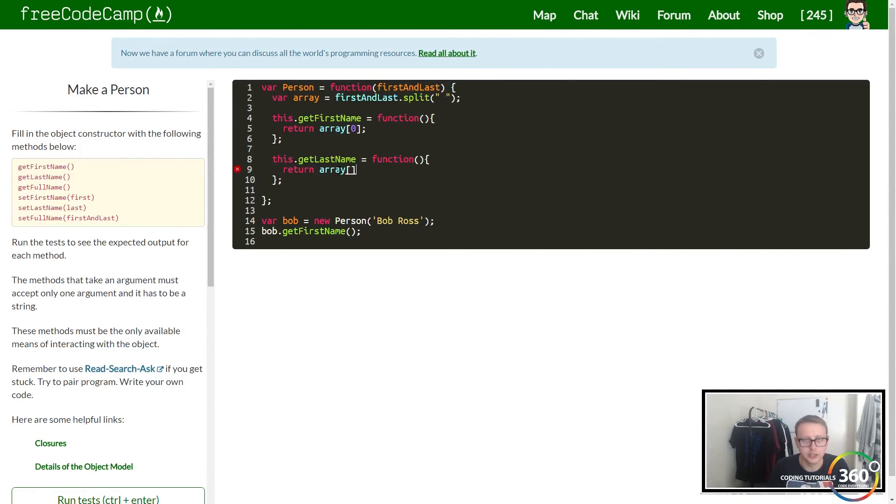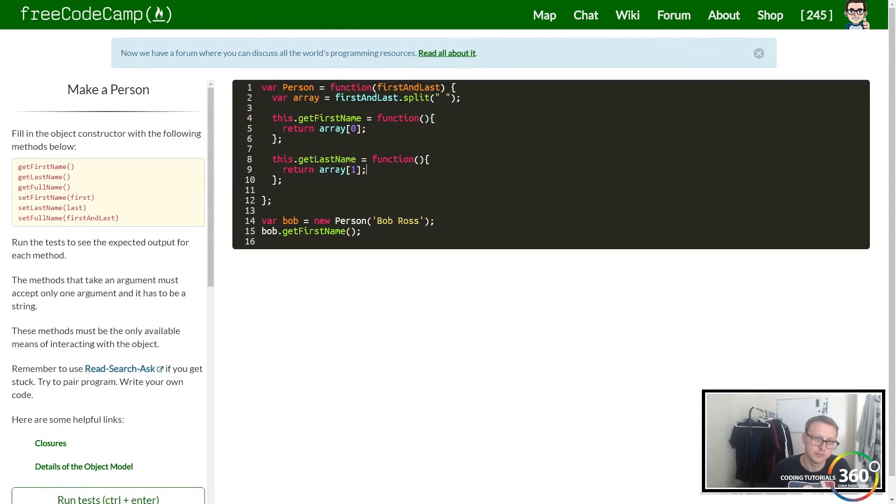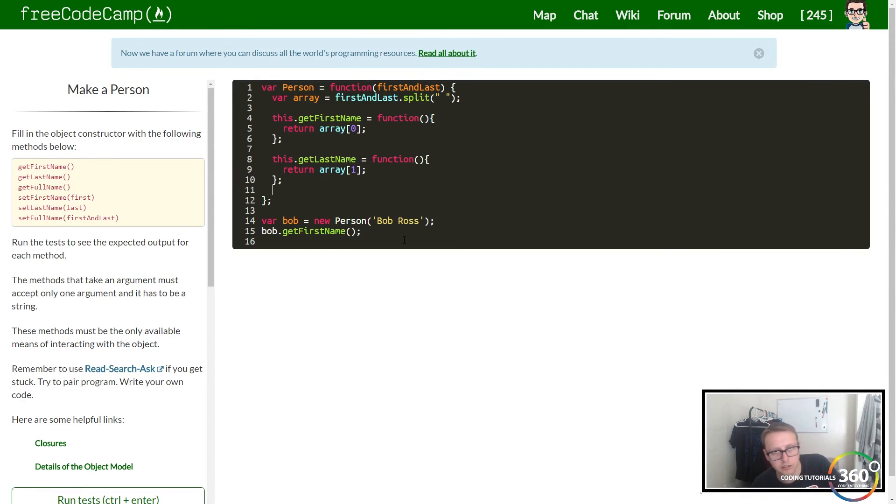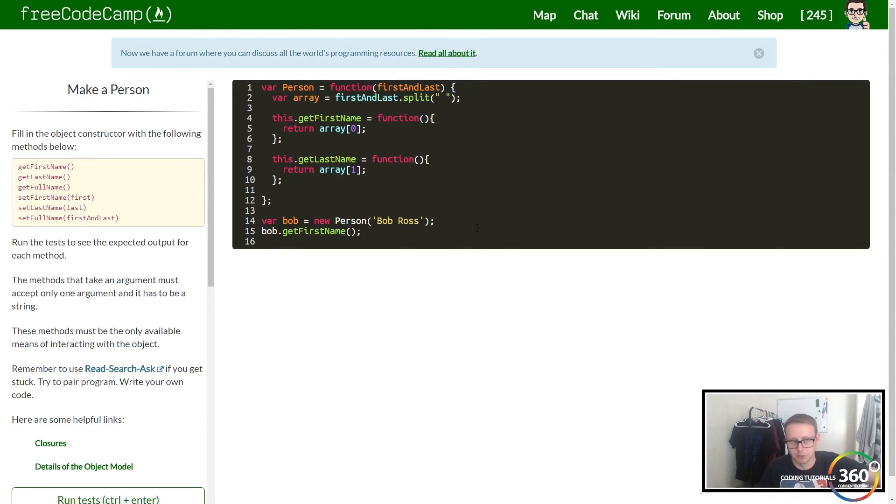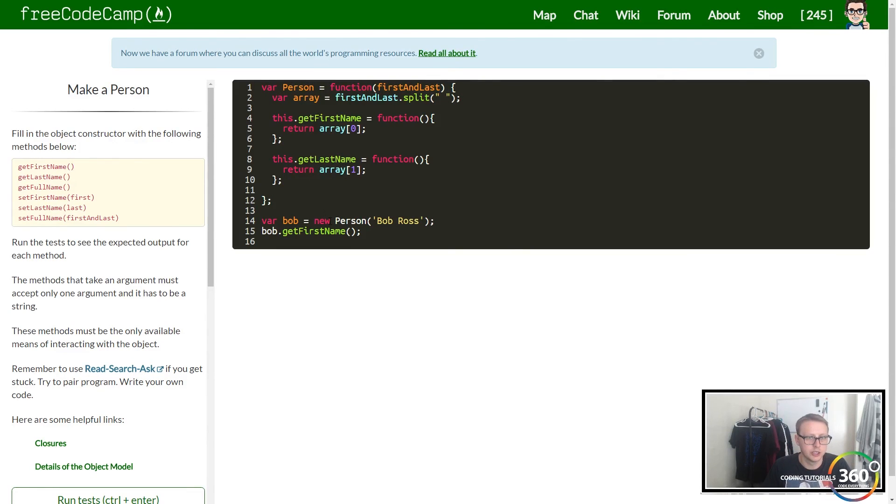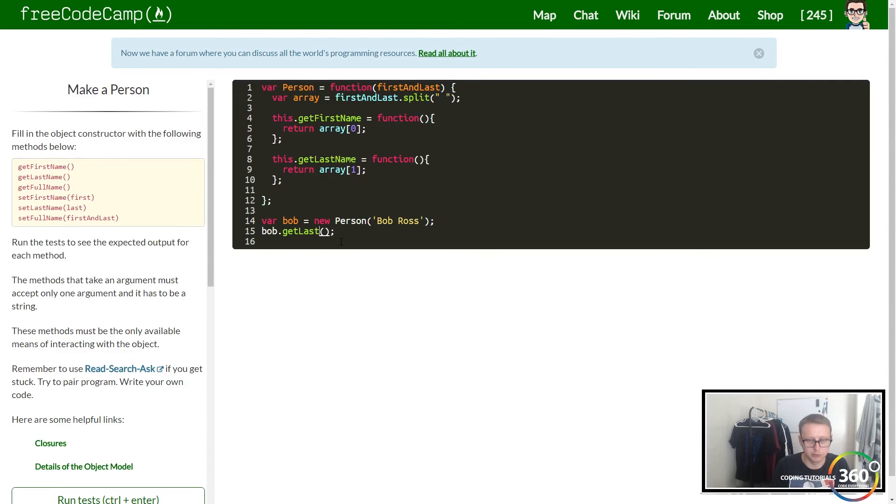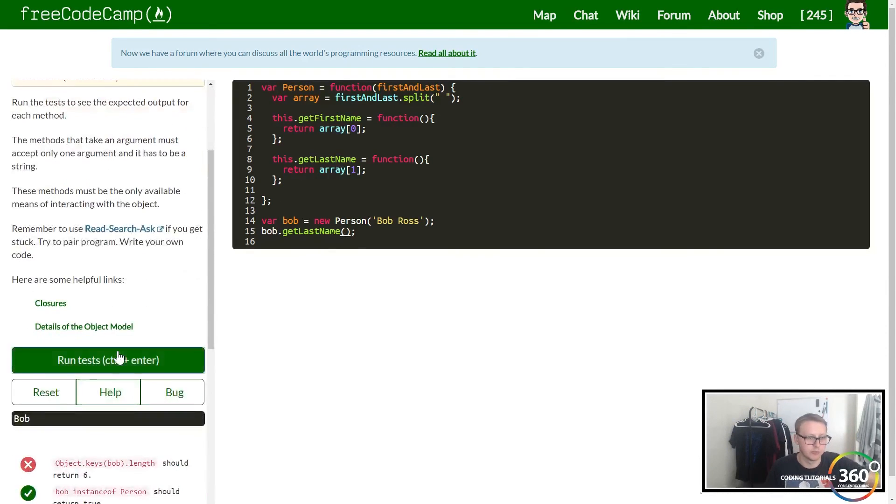In this instance all we want our getter to do is return the last name, which is the one index spot. This is assuming that we're only using first and last name in our input, else this would be more complicated. Let's call getLastName and make sure everything's working.